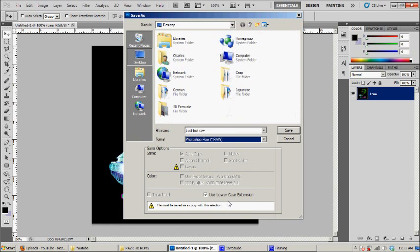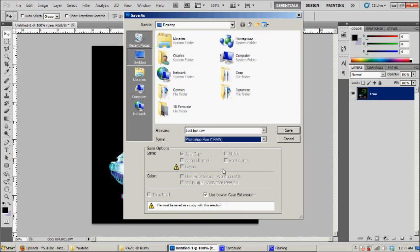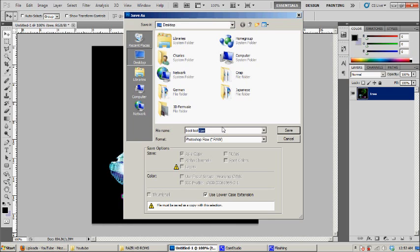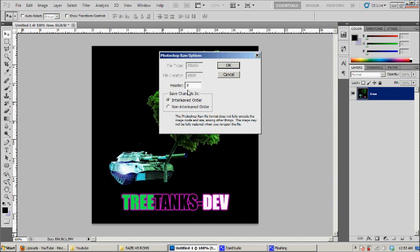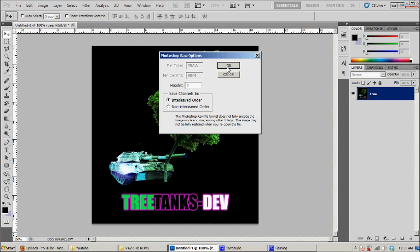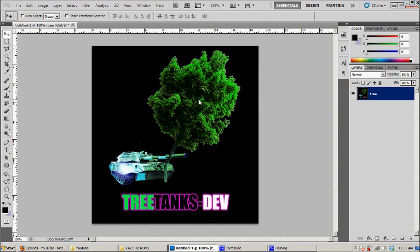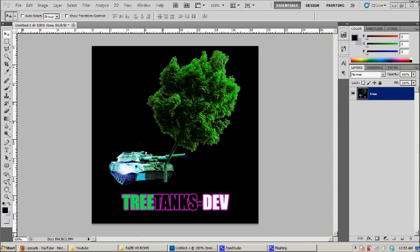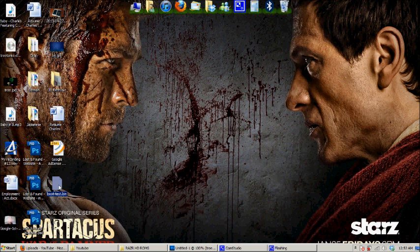Okay, once you select Photoshop Raw, you need to change the .raw, you need to change it to .bin, and then just click Save. The format will remain as raw, but the file name, you need to change it to bin. So over here, just click OK, and then you're done.